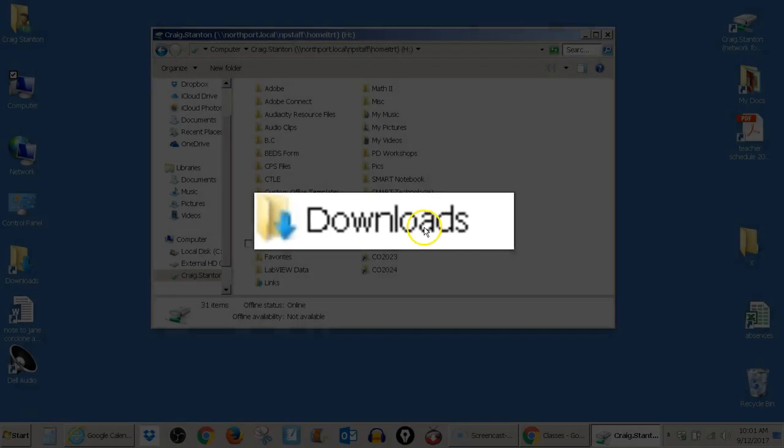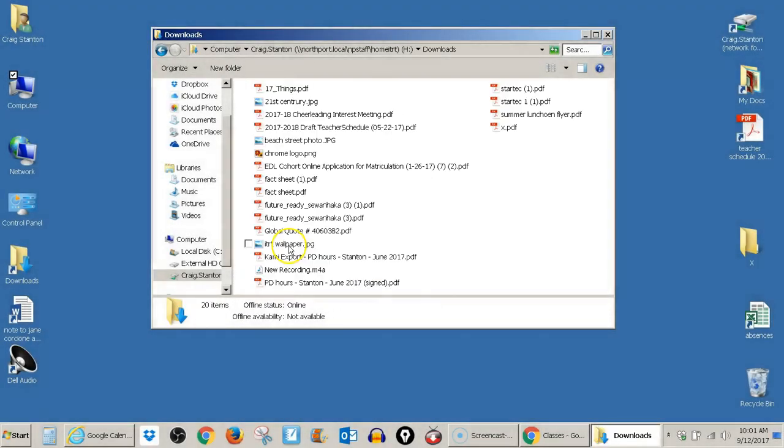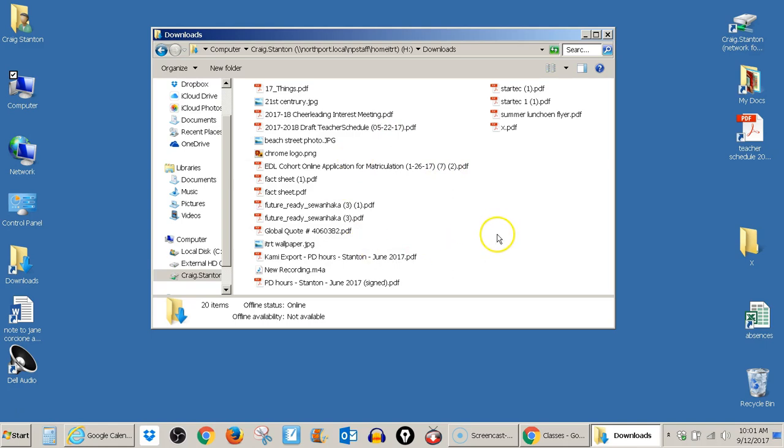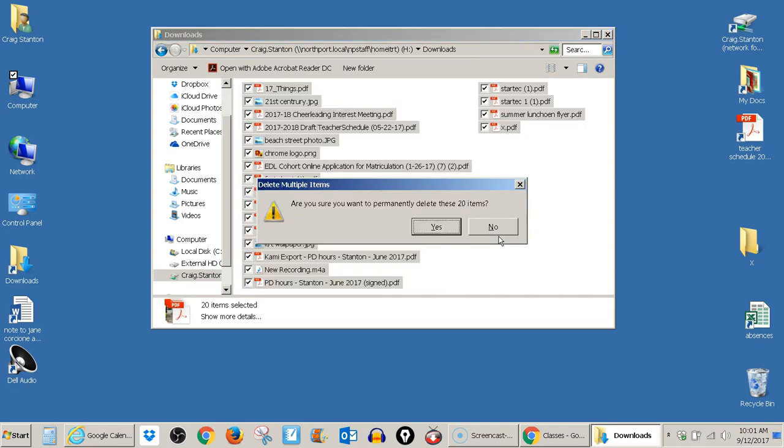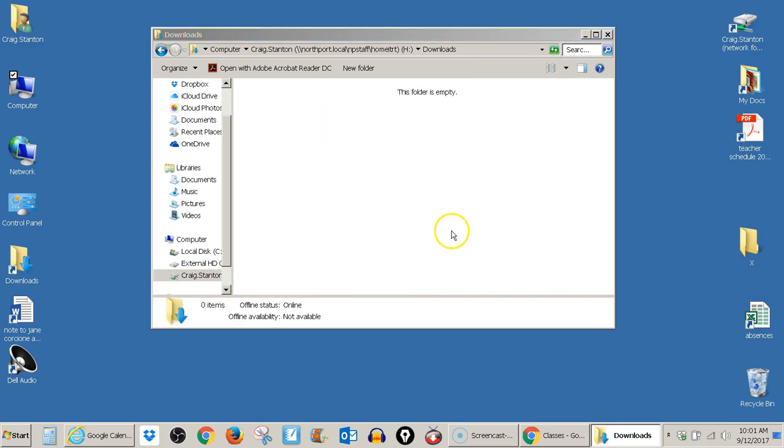Go ahead and open the downloads folder, and you'll see some files in there. So I have all these files. I'm going to clean them out. So I'm going to go ahead and select them all. I'm going to hit Control A on my keyboard, and then I'll hit delete on my keyboard, and it's going to delete these 20 items, and now it's cleaned out.